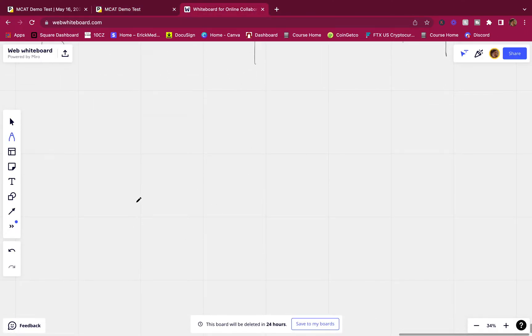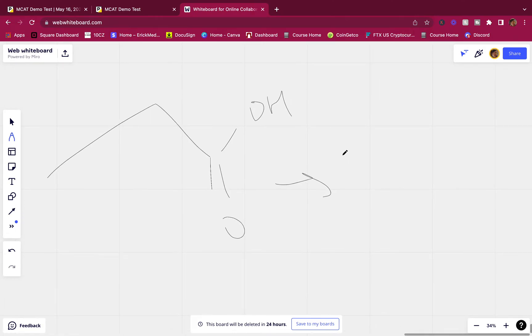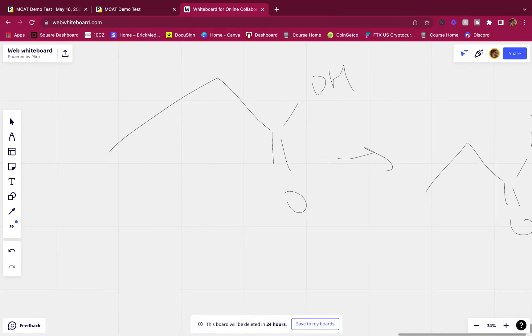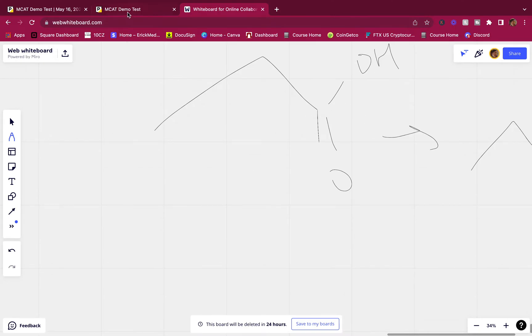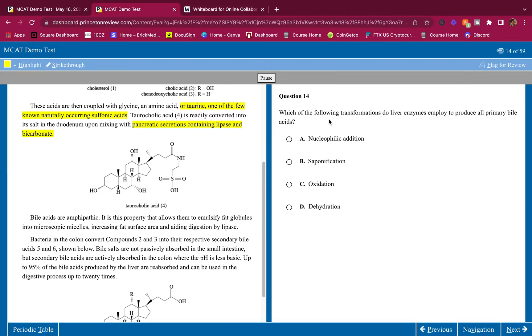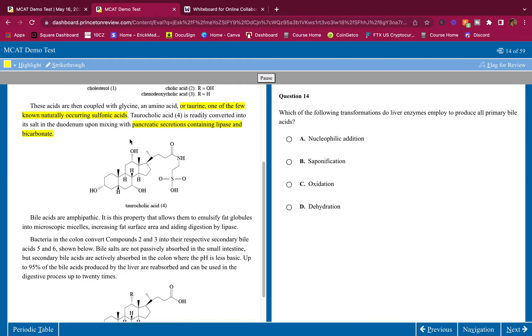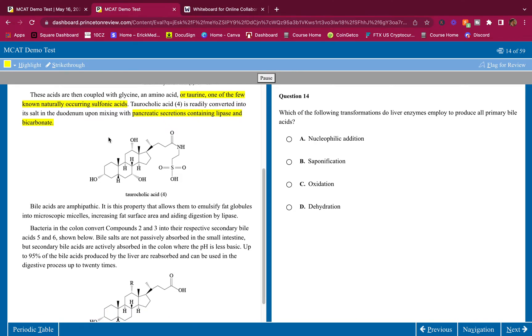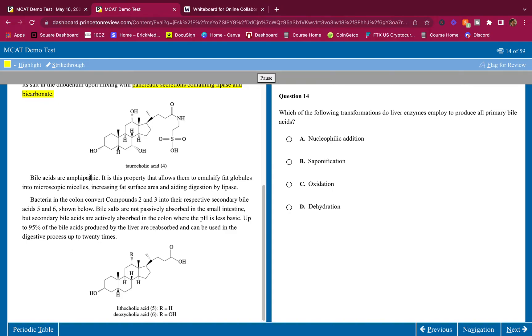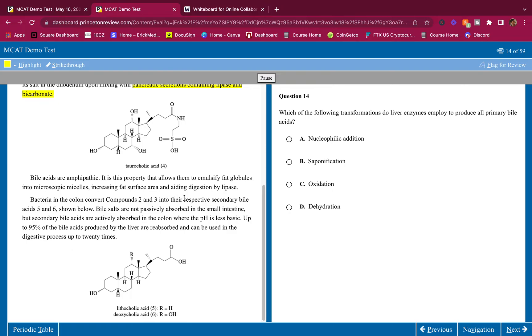This sentence should make sense in your head. We have an acid and it's converted into its salt. The salt of a carboxylic acid is just this deprotonated with O-. It becomes its salt, becomes deprotonated upon mixing with pancreatic secretions containing lipase and bicarbonate. That makes sense, bicarbonate is rather basic, of course it's going to deprotonate the taurocholic acid and make it into its salt. Bile acids are amphipathic, this property allows them to emulsify fat globules into microscopic micelles, increasing fat surface area and aiding digestion by lipase.